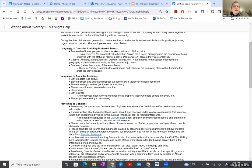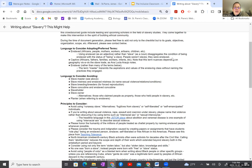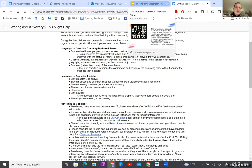A lot of their language comes down to respecting the human being rather than the role they've been assigned in life. We want to be aware of how powerful language is — talking about people as who they are, not reducing them to their circumstances.